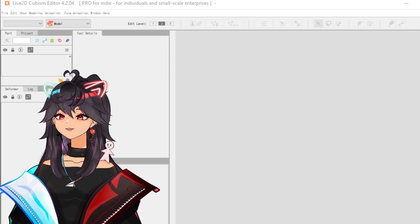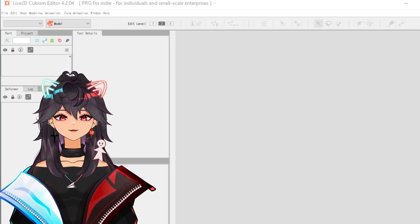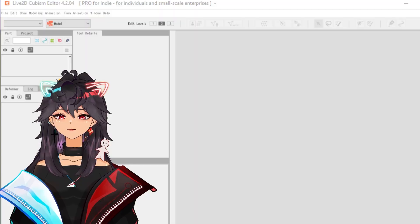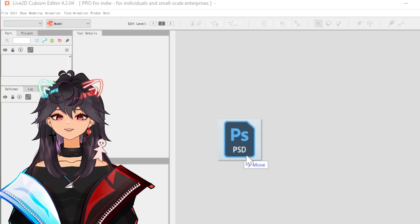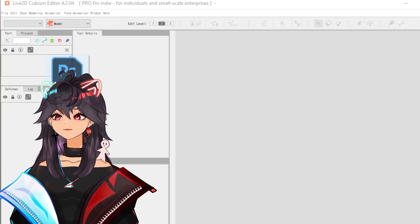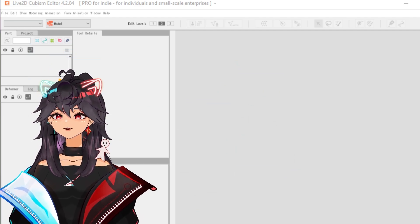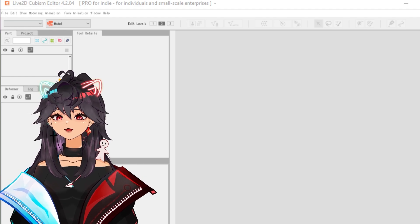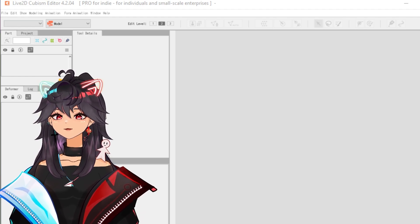Here you are in the Live2D program. You already have your art file done. Congratulations! What we're gonna do is take your PSD, drag it in, drag it in. You can do it another way, but I like to do this nice and simple.